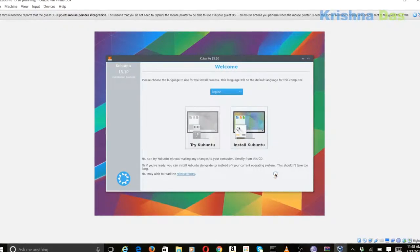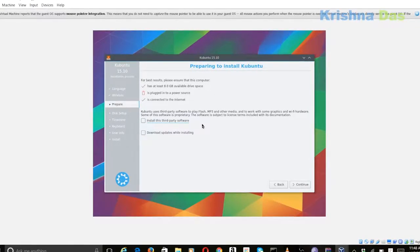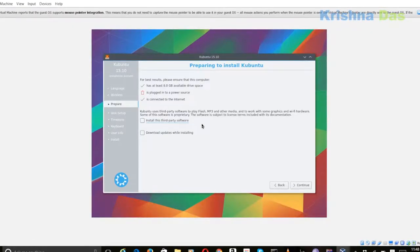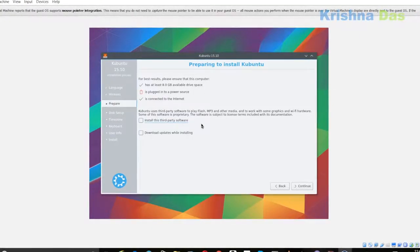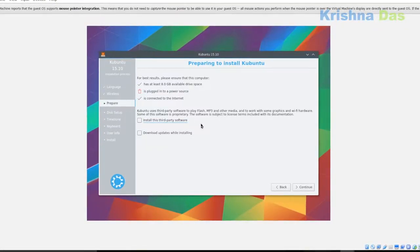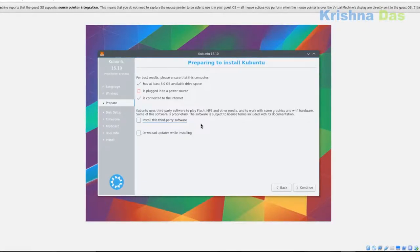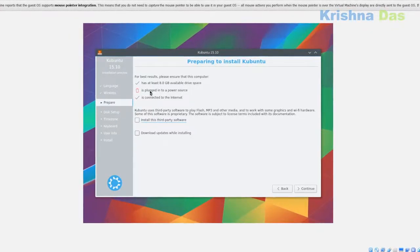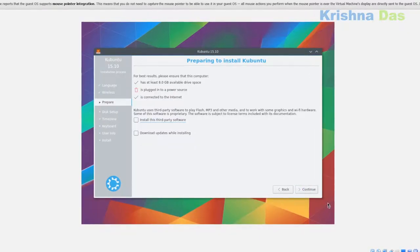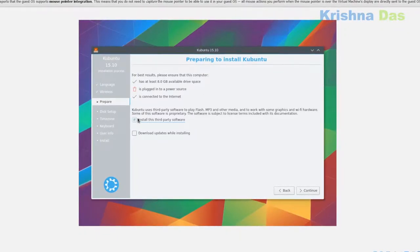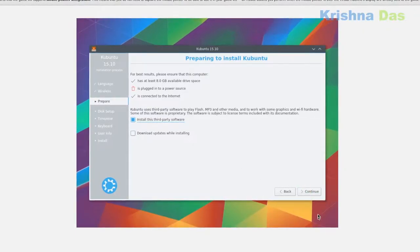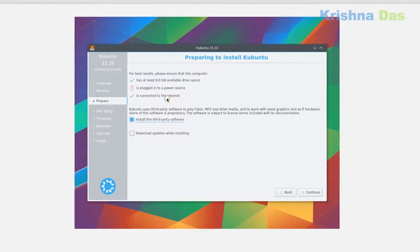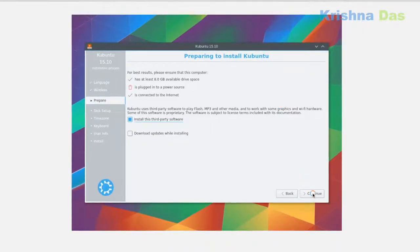We're going to install. I think I need to plug this into a power source - a laptop. I'm plugging it into a power source. I actually plugged my laptop into a power source. I'm going to continue since it's actually charging right now. I'm going to install third-party software because that's quite necessary. I'm not going to download updates - I'll download updates later. The interface is quite good already.